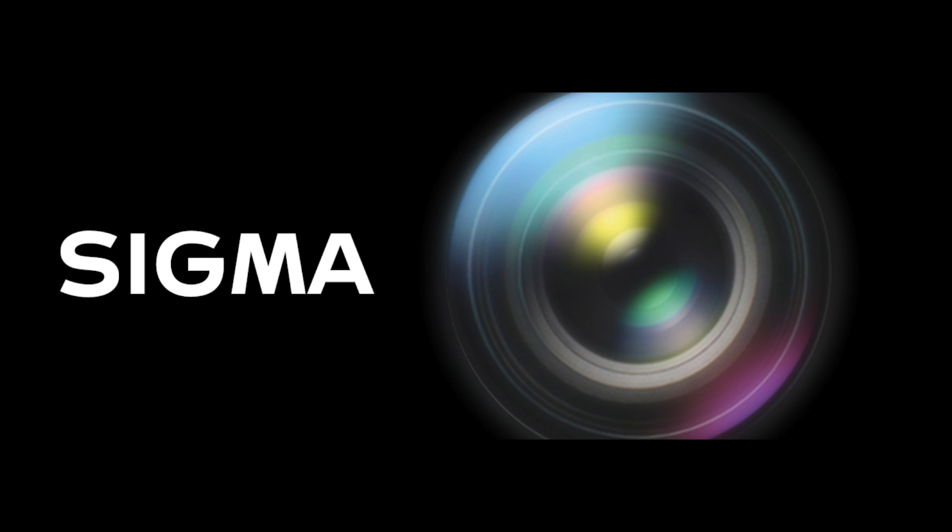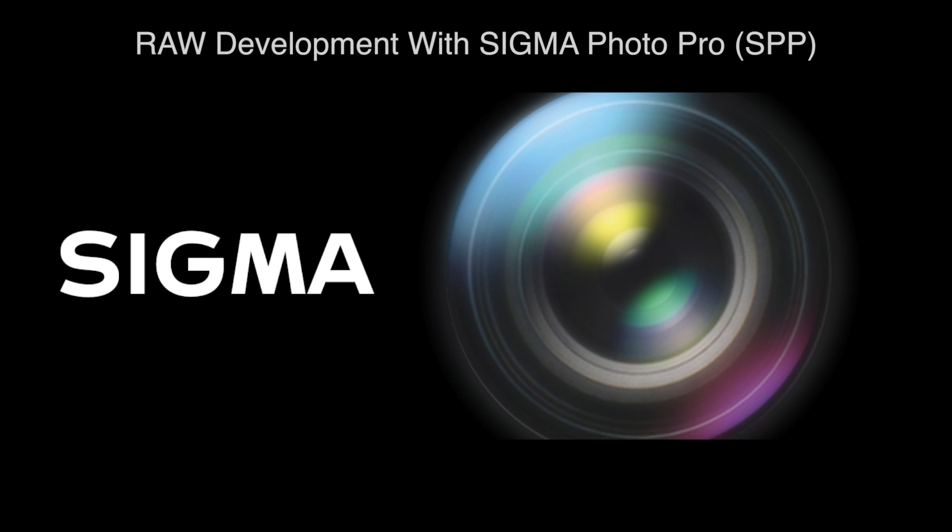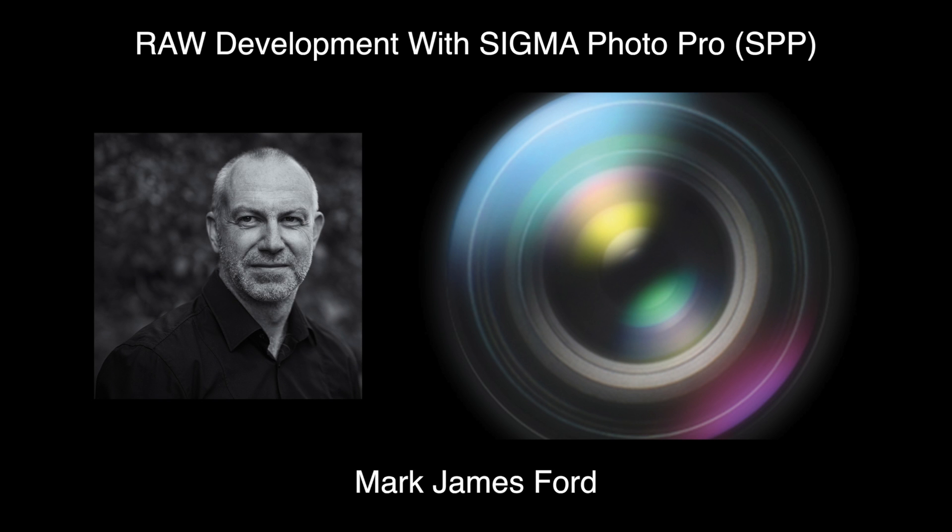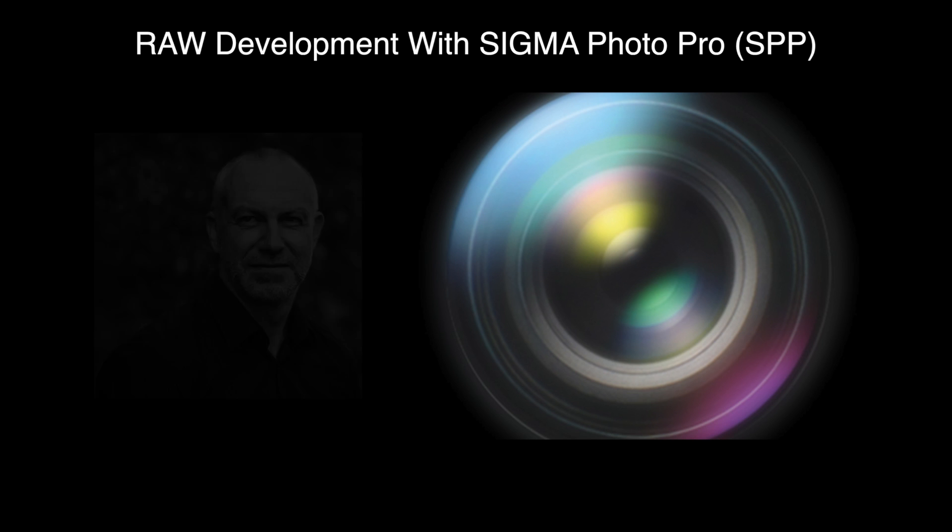Welcome to the fourth training video in the series RAW Development with Sigma Photo Pro. In this video I will describe through the use of examples the processes behind the development of a RAW file as a black and white image within SPP.